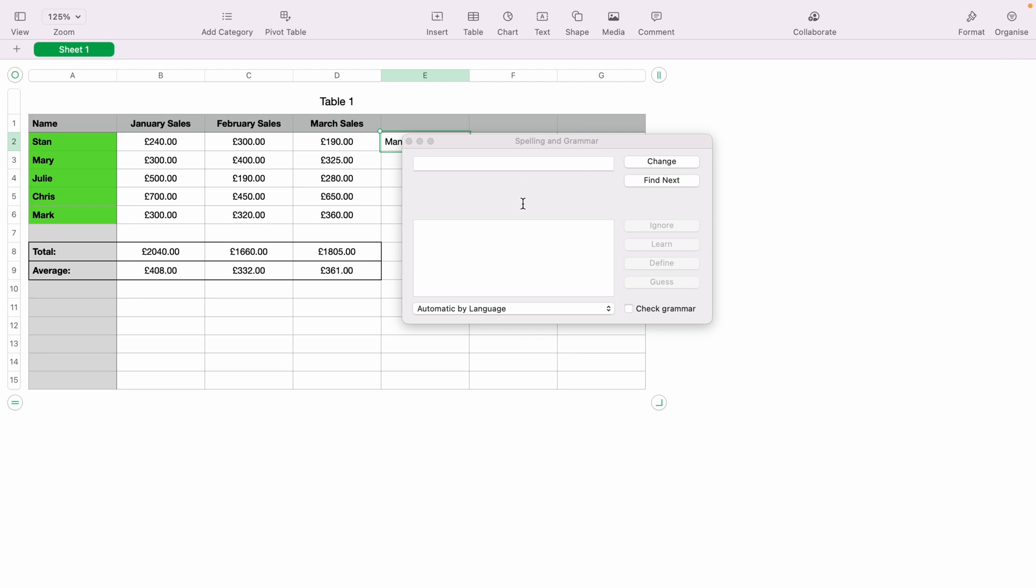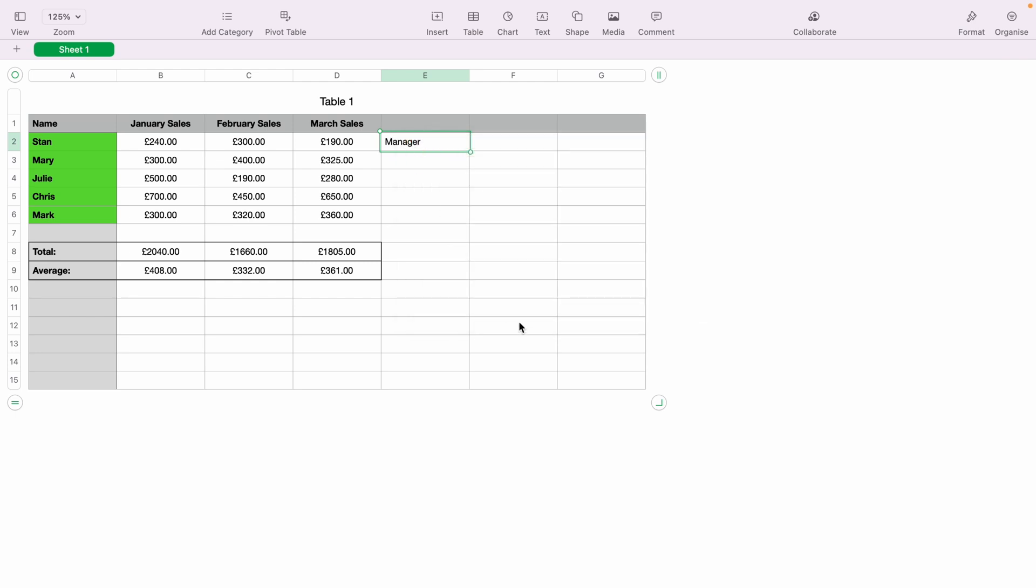So that's how to run spell check within Apple Numbers. I hope you found that video helpful. And if you did, check out this playlist here, where we have many other Apple Numbers spreadsheet demonstrations. And thank you for watching.